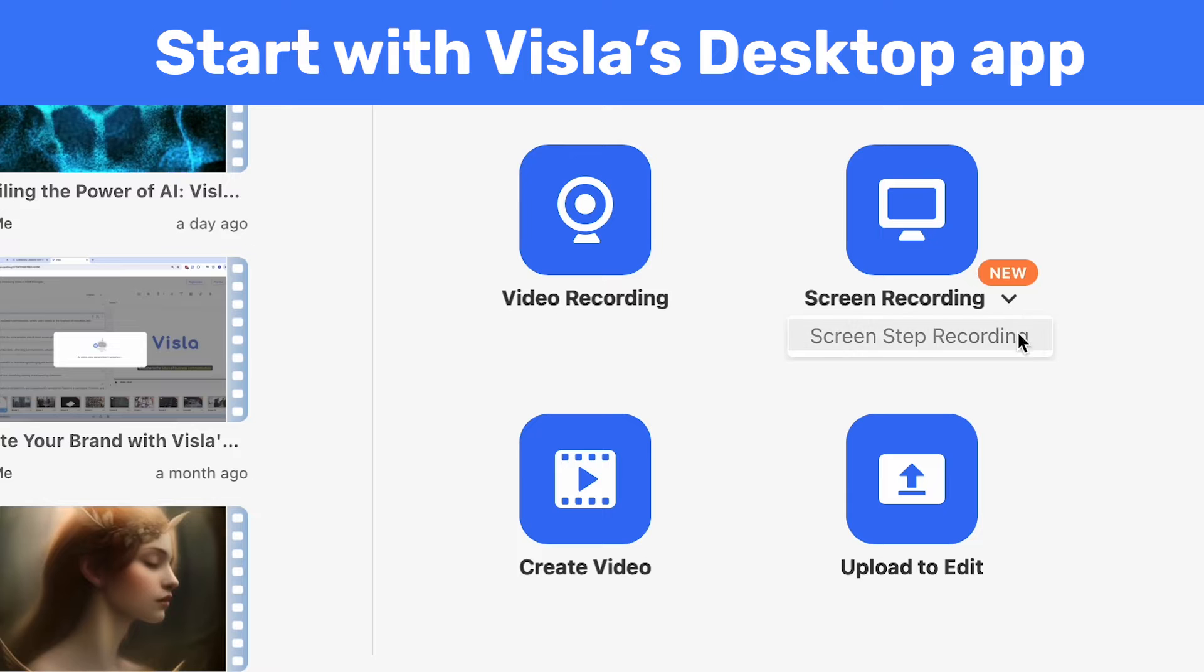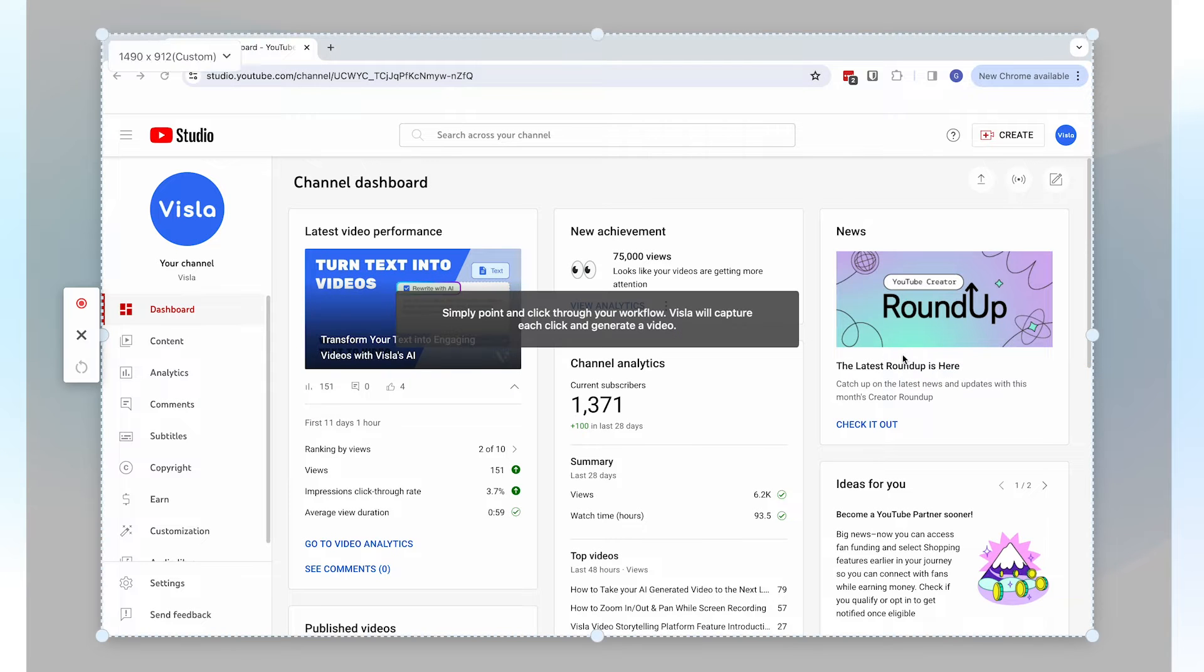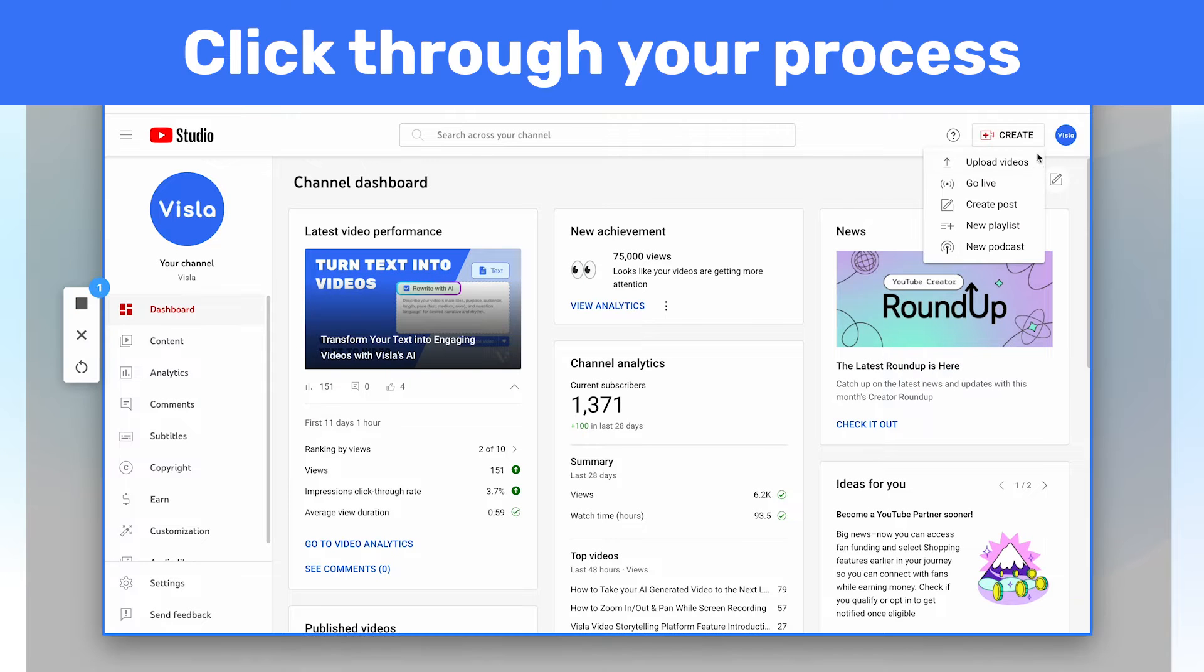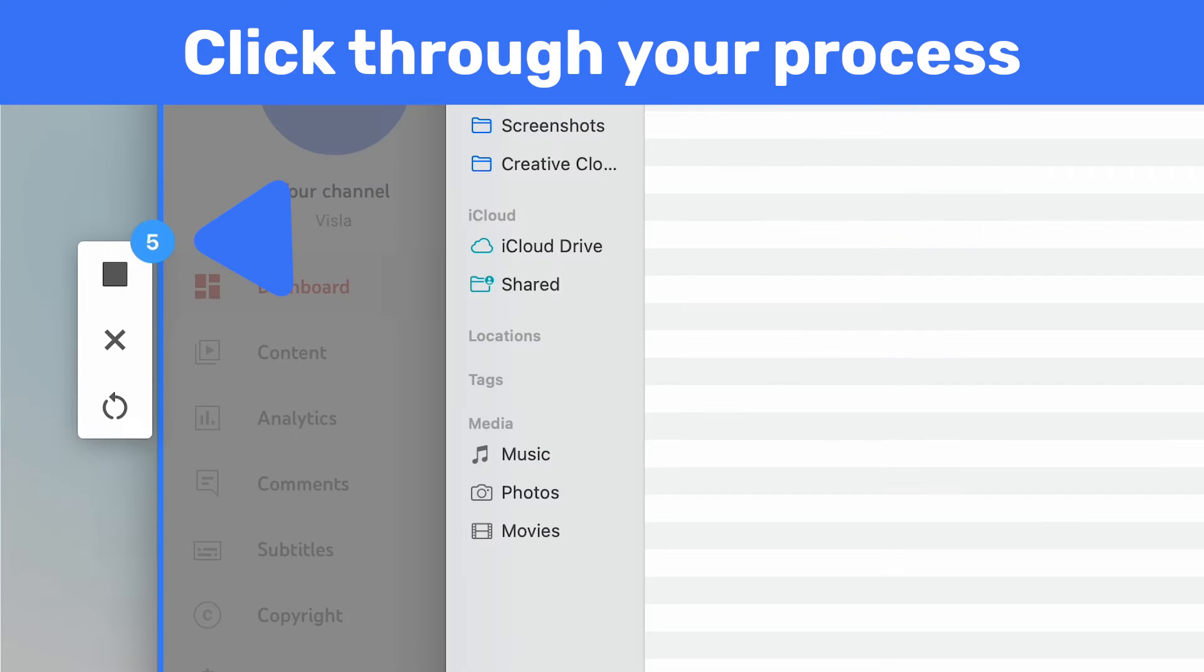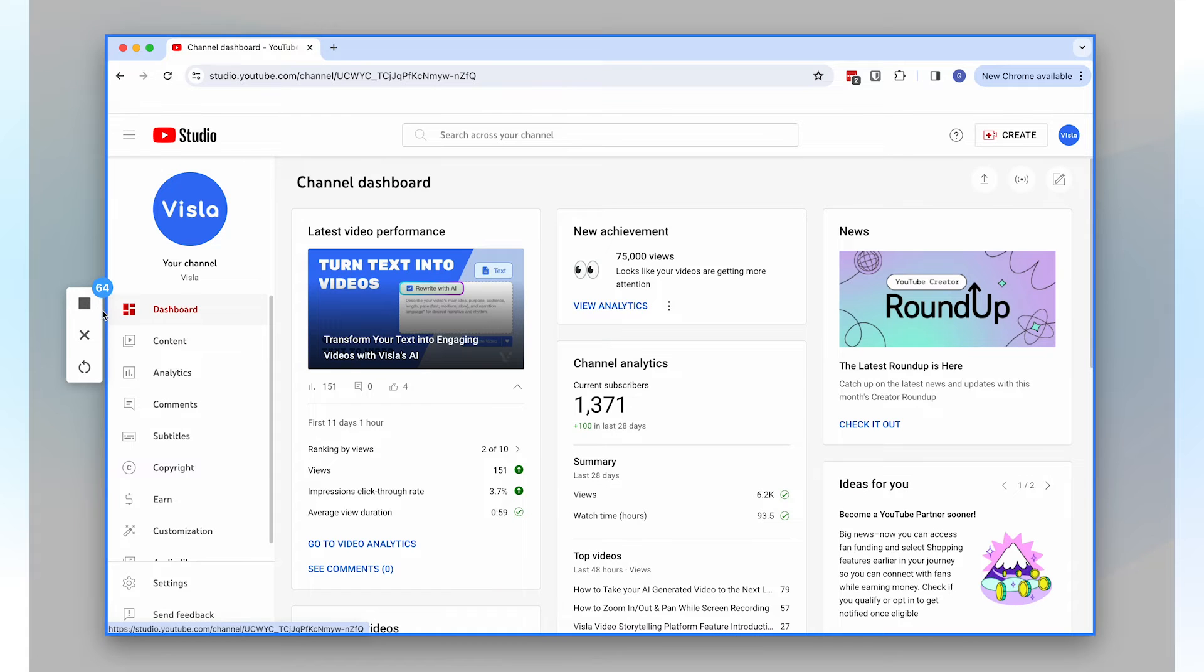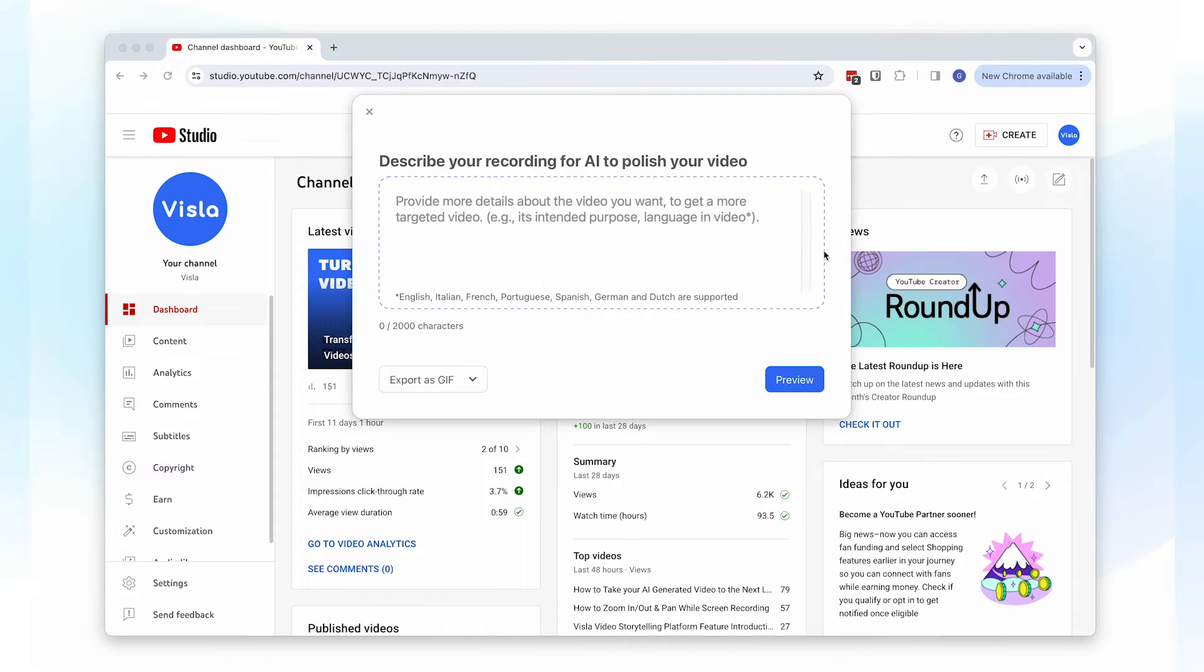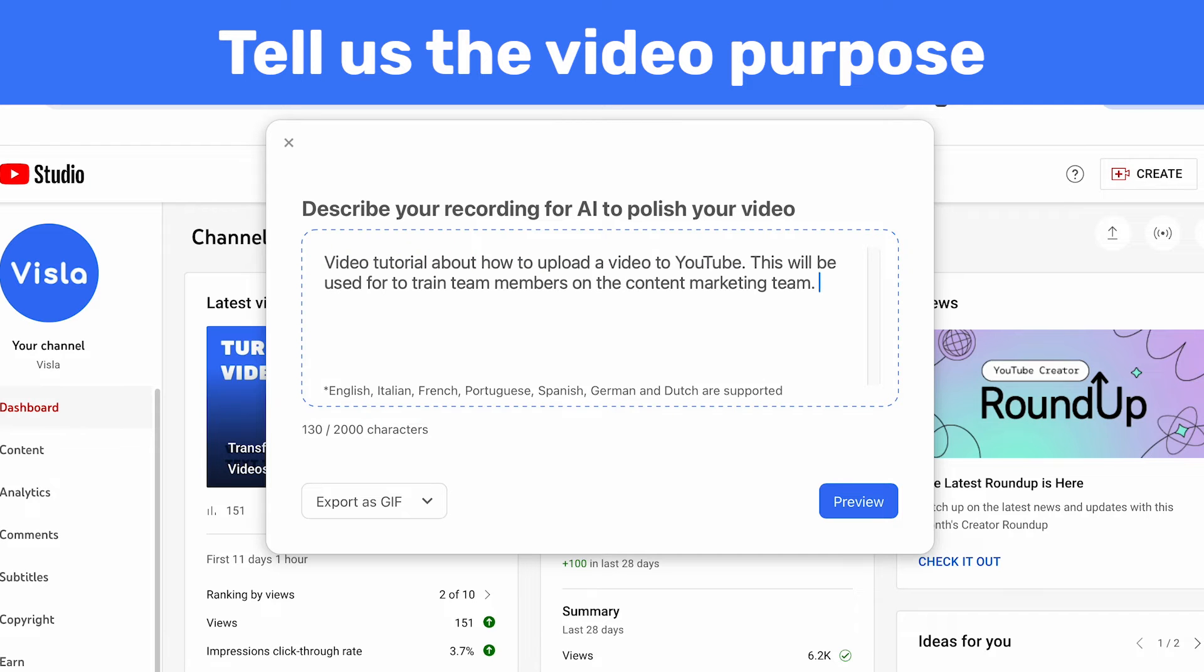Just start a new ScreenStep recording session on Vizsla's desktop app, then select your window and click through your process allowing Vizsla to capture each step. When you're done, stop the recording and describe your video's purpose to help tailor the instructions.